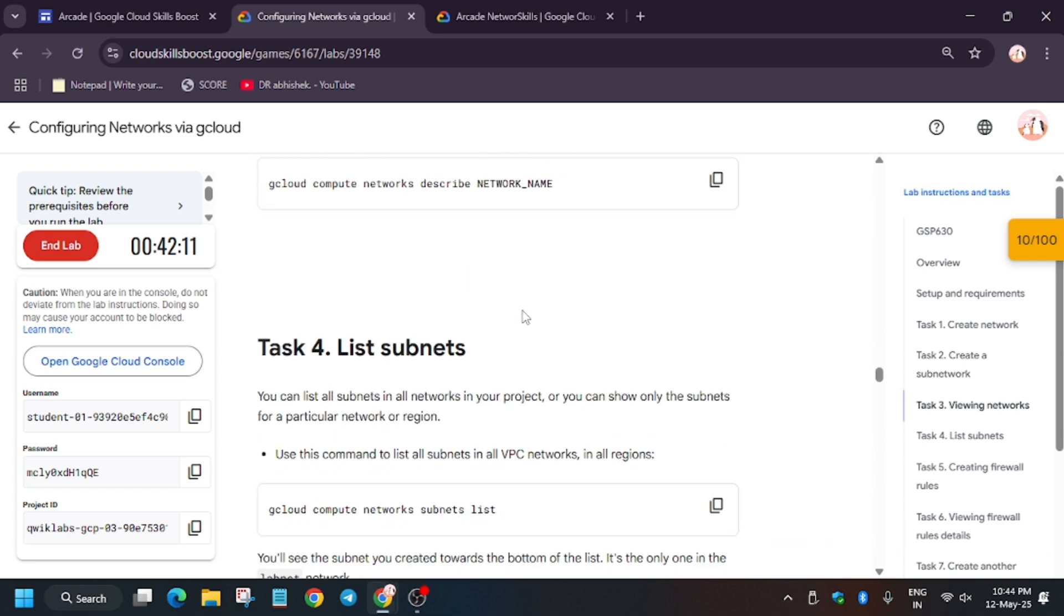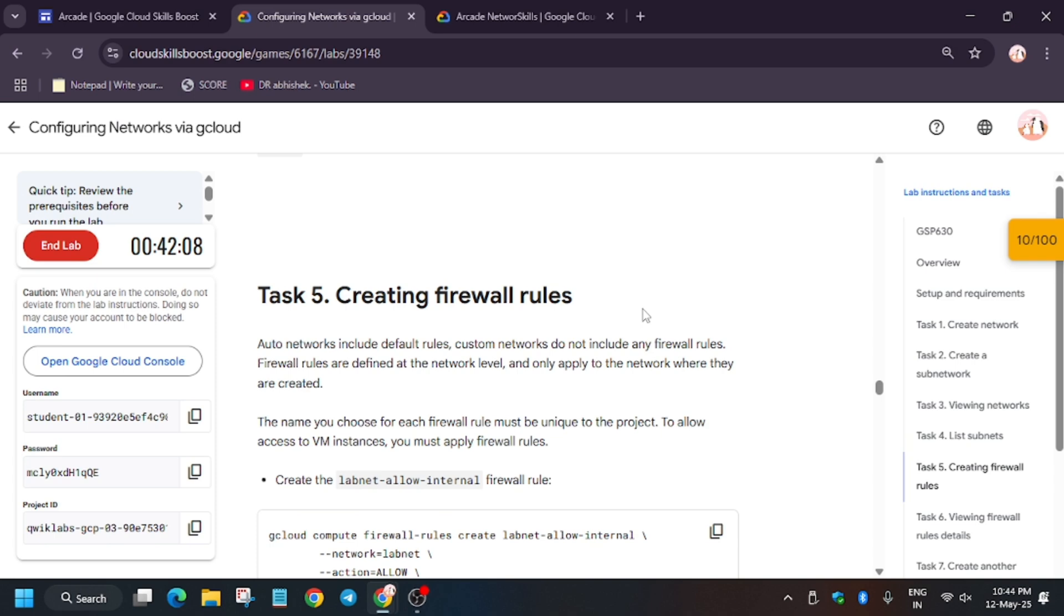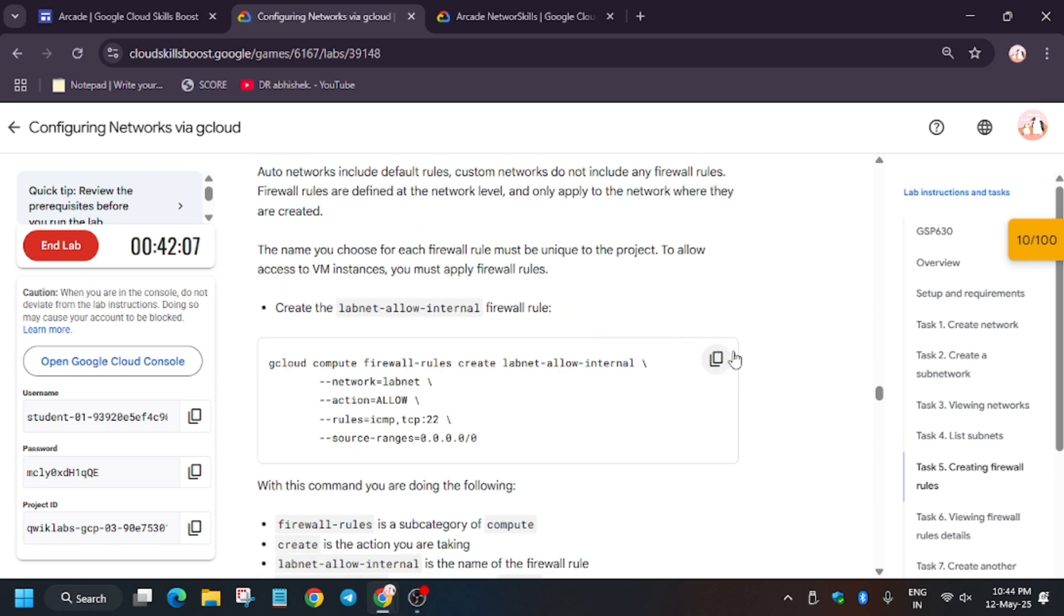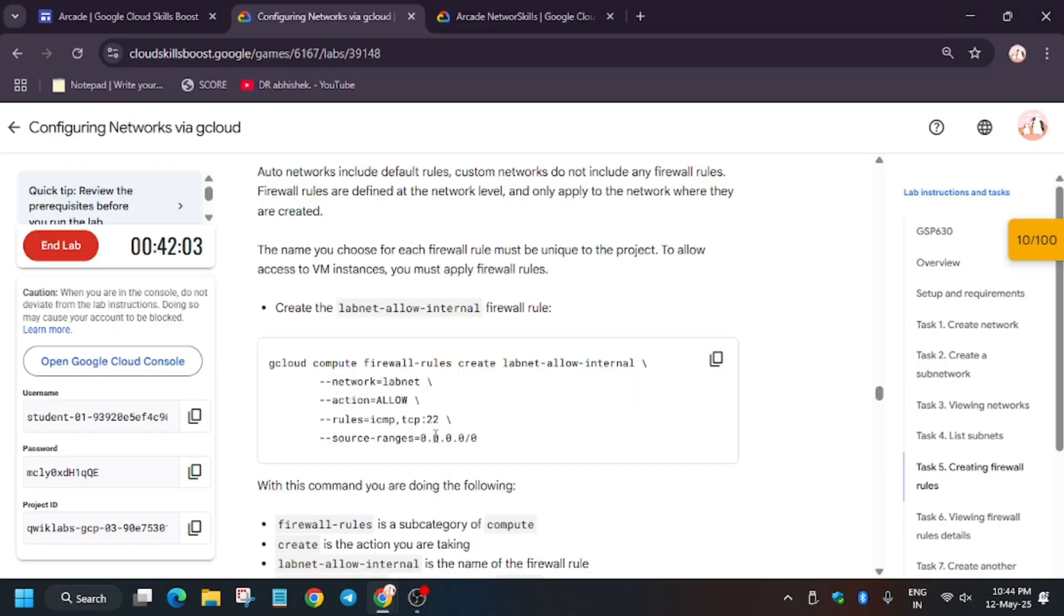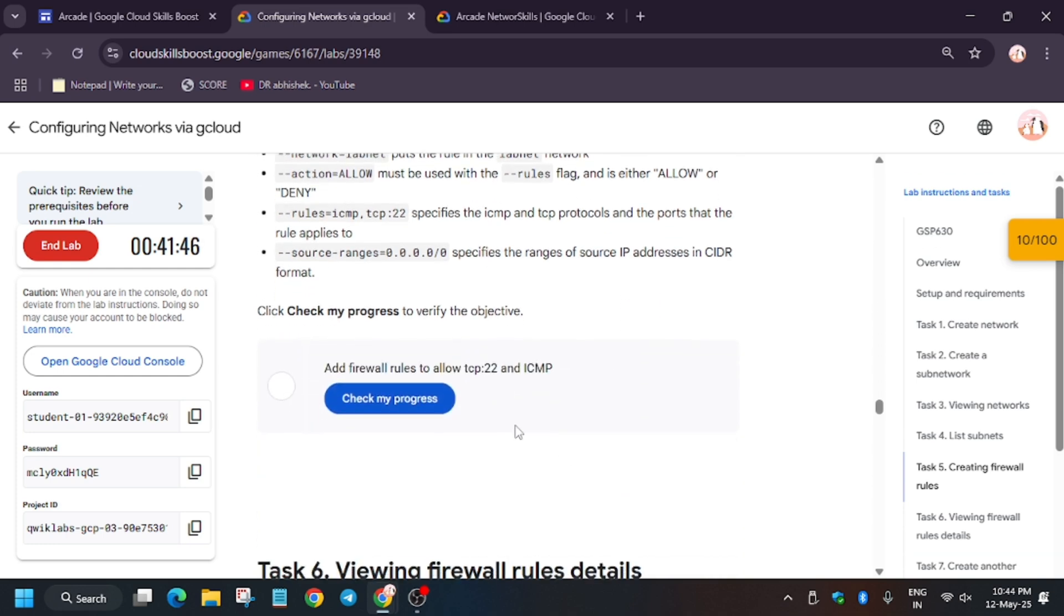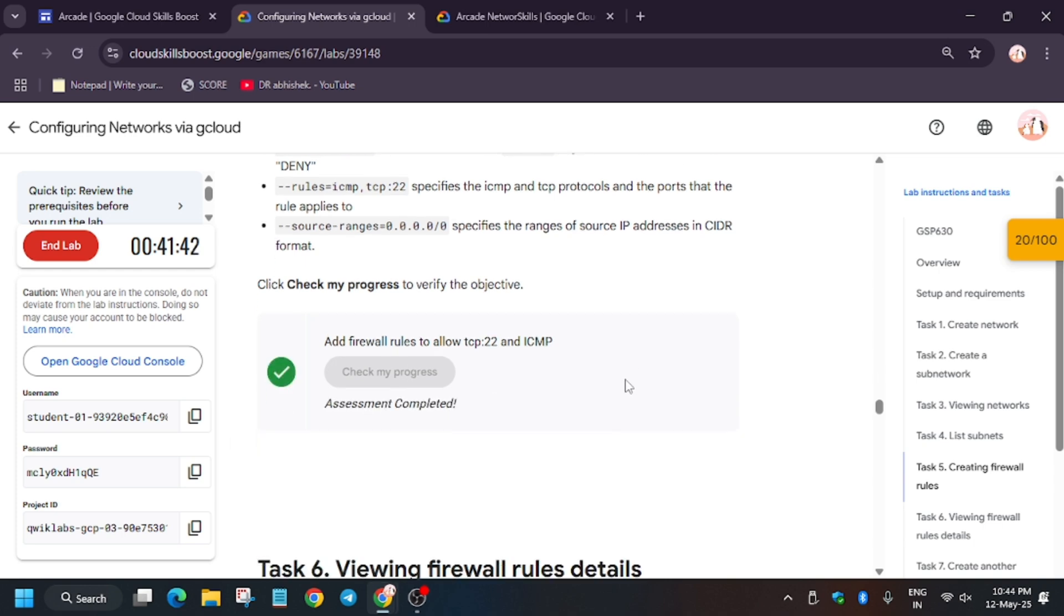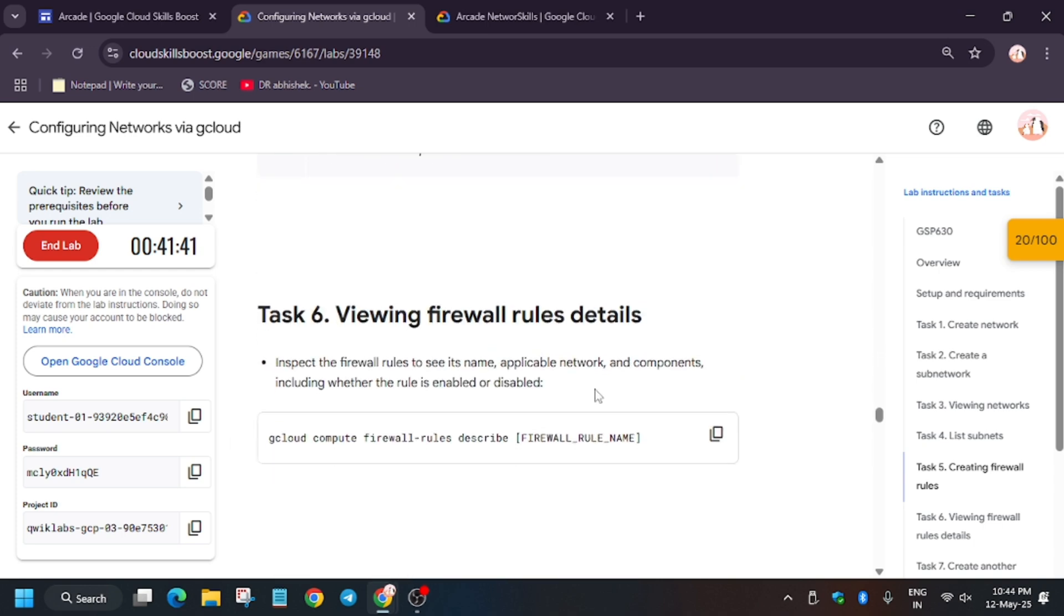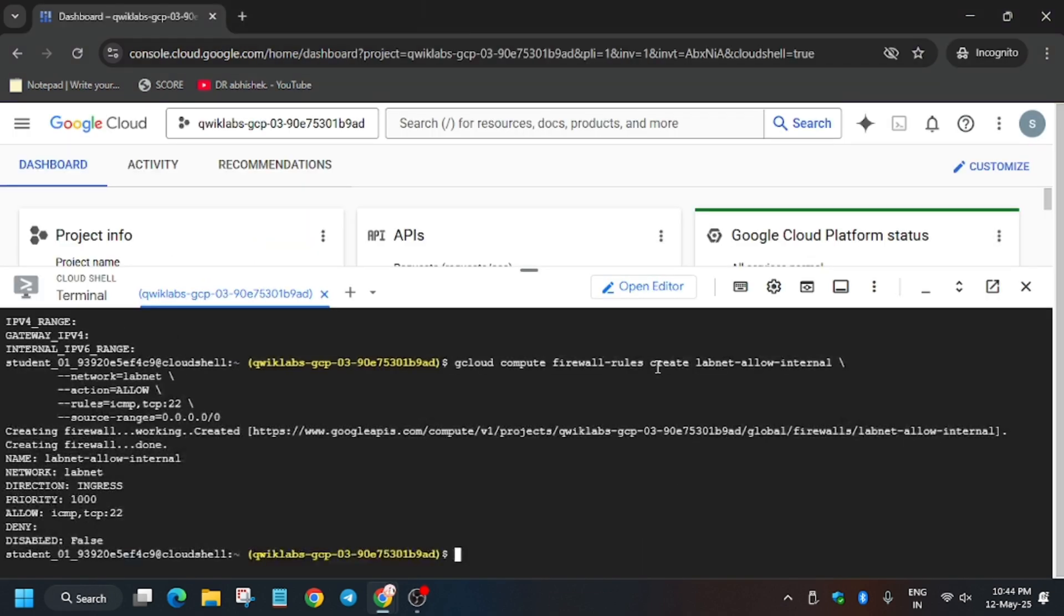Now we will create a firewall. The firewall rule will be created. Basically, here is the command structure you need to understand: firewall rules is a subcategory of compute, create is the action, and we can allow or deny the action. Basically, here they have source IP ranges too. When you check my progress, you'll get the score. If you want to view the firewall, you can check it.